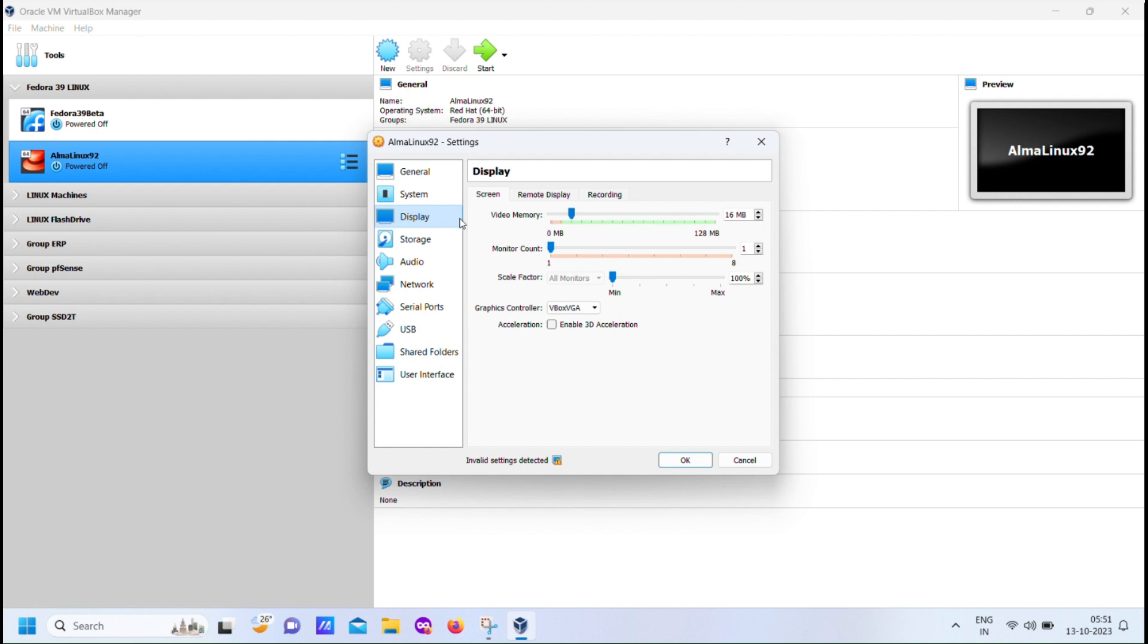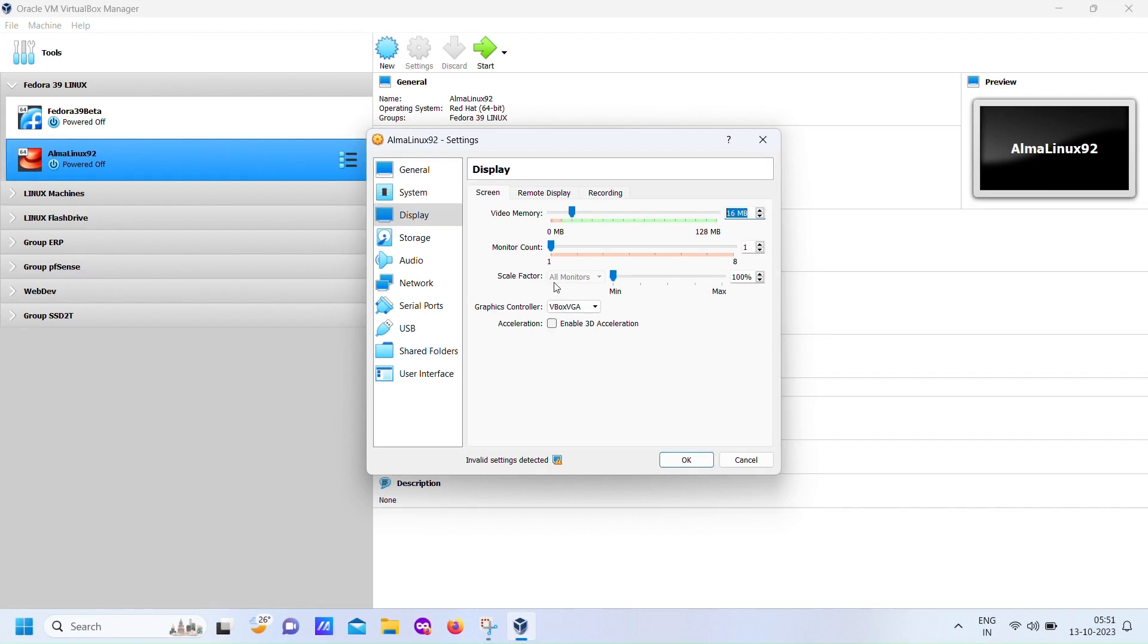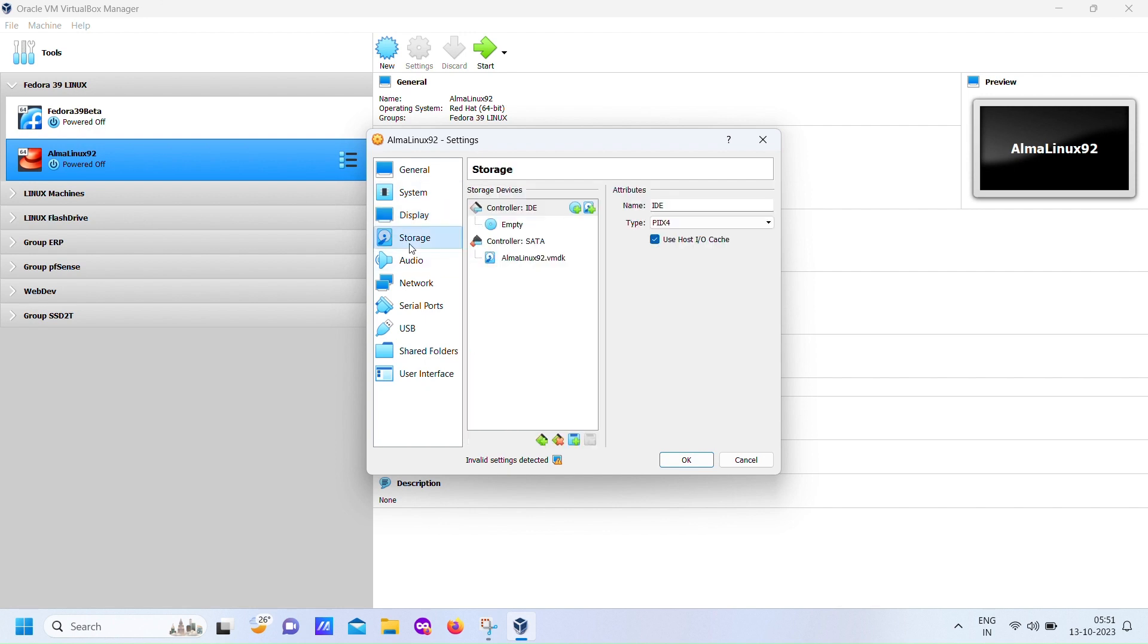Once we've got the text mode set up and VNC ready to go, the rest of the installation process becomes a breeze. It's a bit of a workaround, but it's a valuable skill to have, especially in professional setups where flexibility is key. So, keep watching as we guide you through this process, and if you encounter any hiccups, remember to pause the video and follow the steps at your own pace. We're here to help you every step of the way.